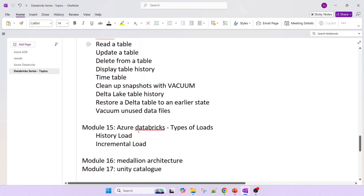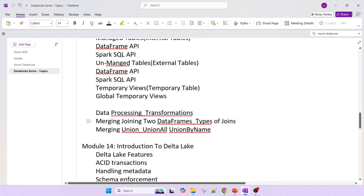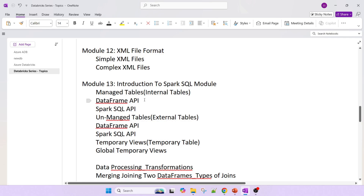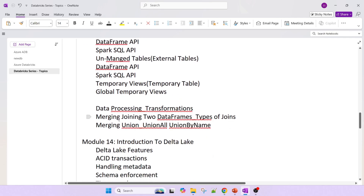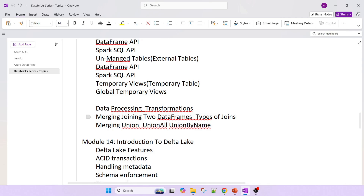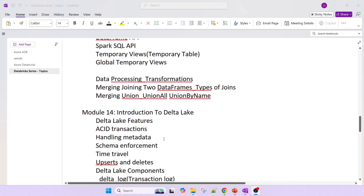Topics 13 through 17 are very important because they cover all the coding aspects: internal tables (managed tables), unmanaged/external tables, temporary views, global temporary views, and data processing transformations. This includes merging, joining two DataFrames — inner join, left join, right join, semi join — as well as union, union all, and union by name. These are the kinds of transformations we do from an ETL perspective.